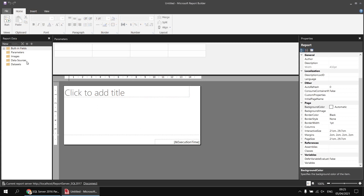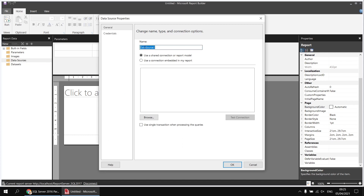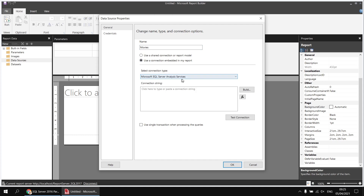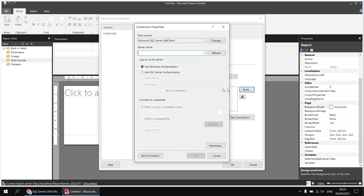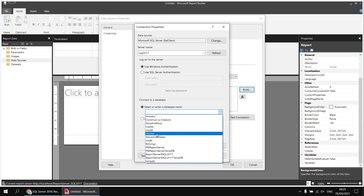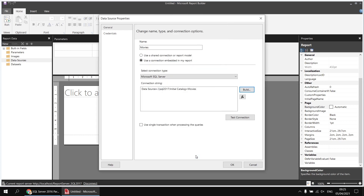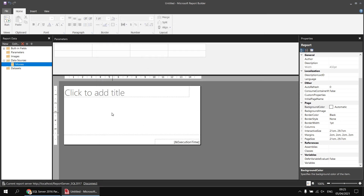I'll begin by creating a data source to connect to the YSL Movies database. I'll right-click Data Sources, choose Add Data Source, change its name to 'movies', and use an embedded connection. I'll make sure I'm pointing to a Microsoft SQL Server, then click the Build button to get help with the connection string. I'll type in a shortcut to my localhost, backslash, and the instance name SQL 2017, then select the 'movies' database from the drop-down list and click OK.